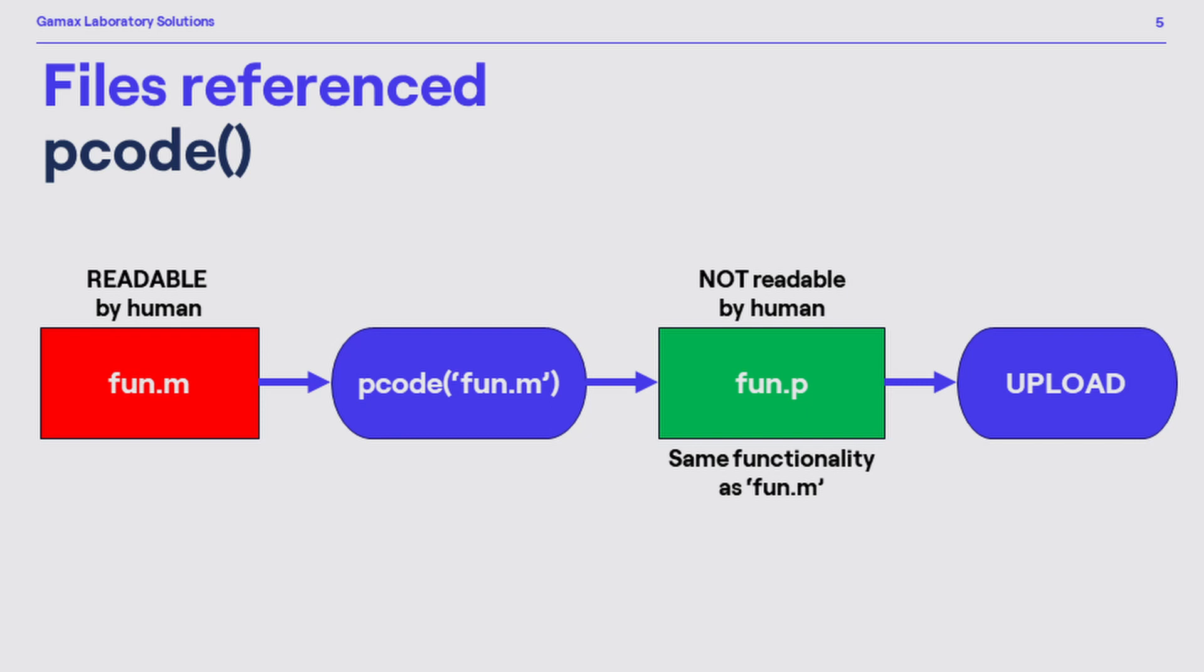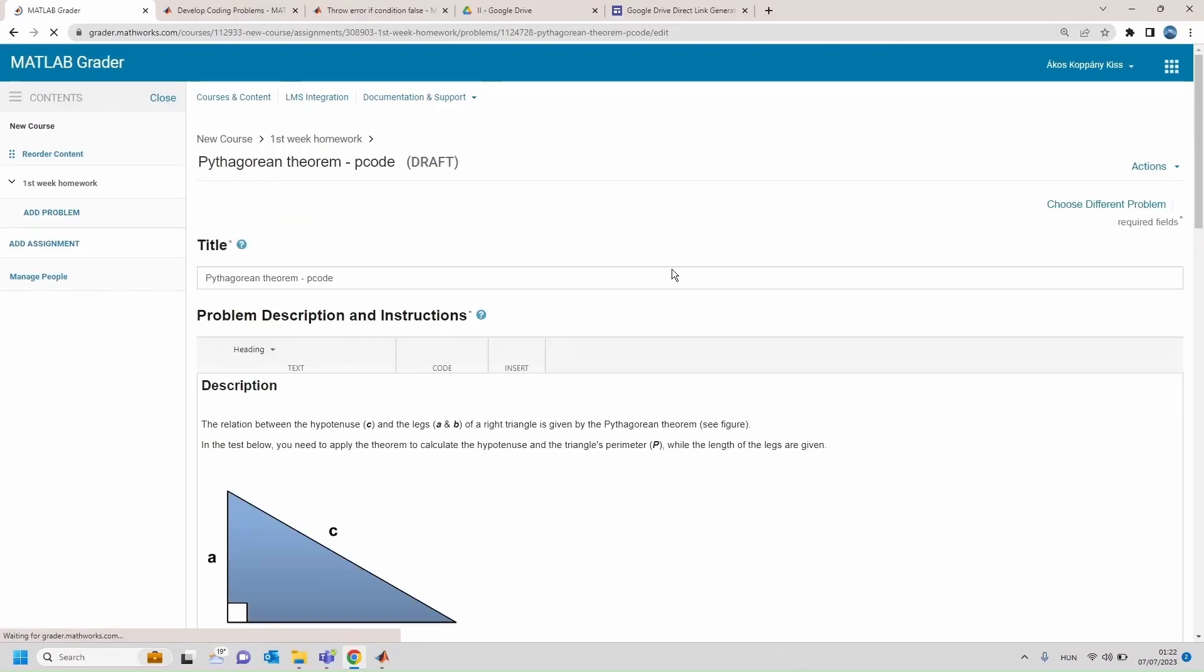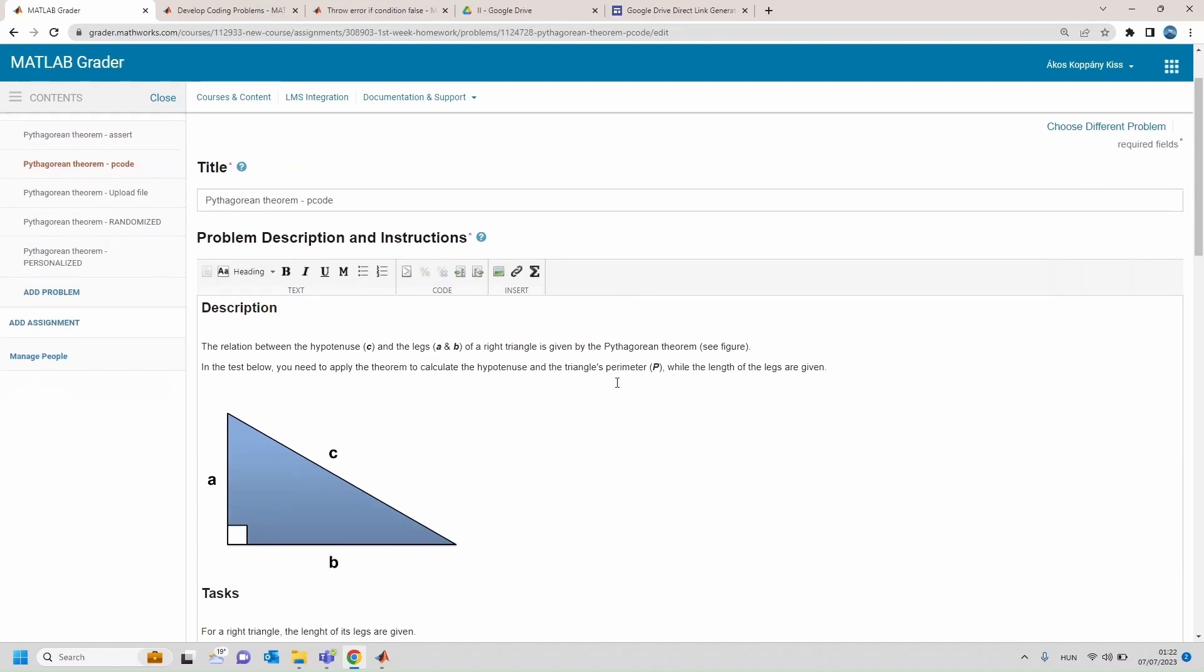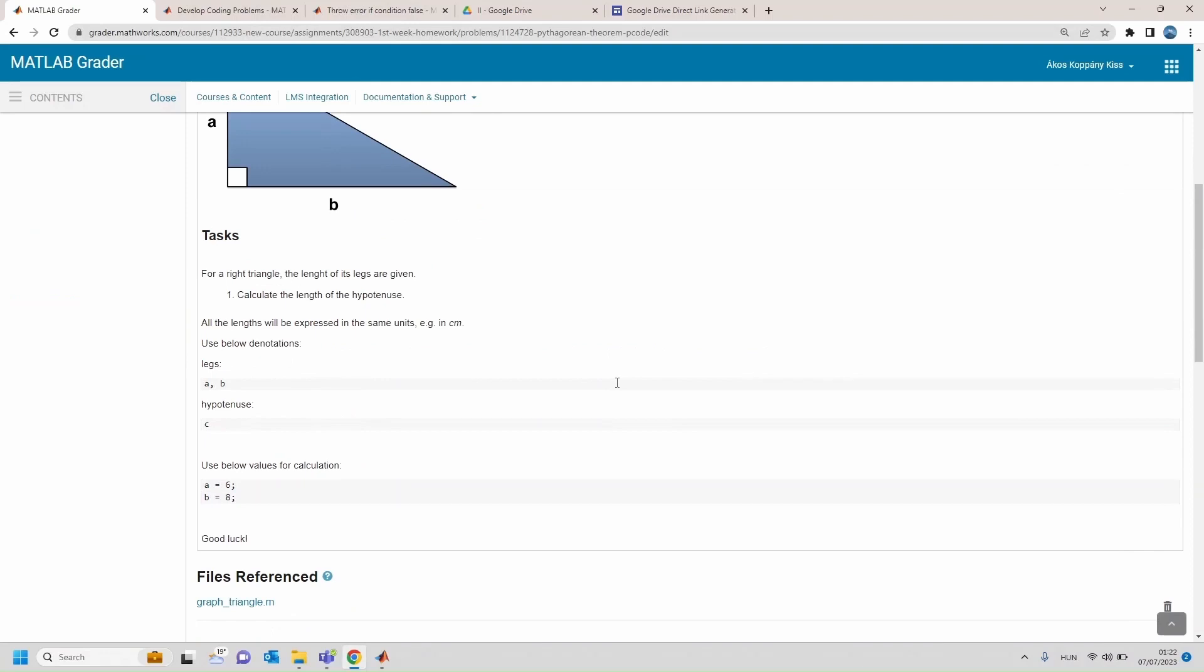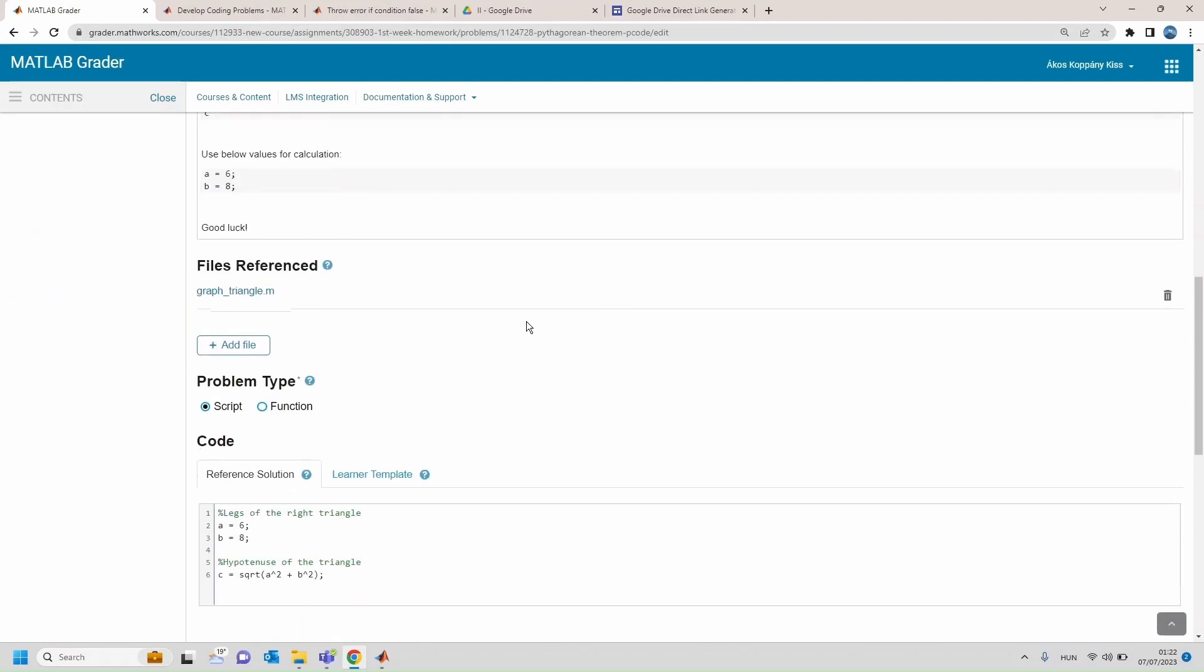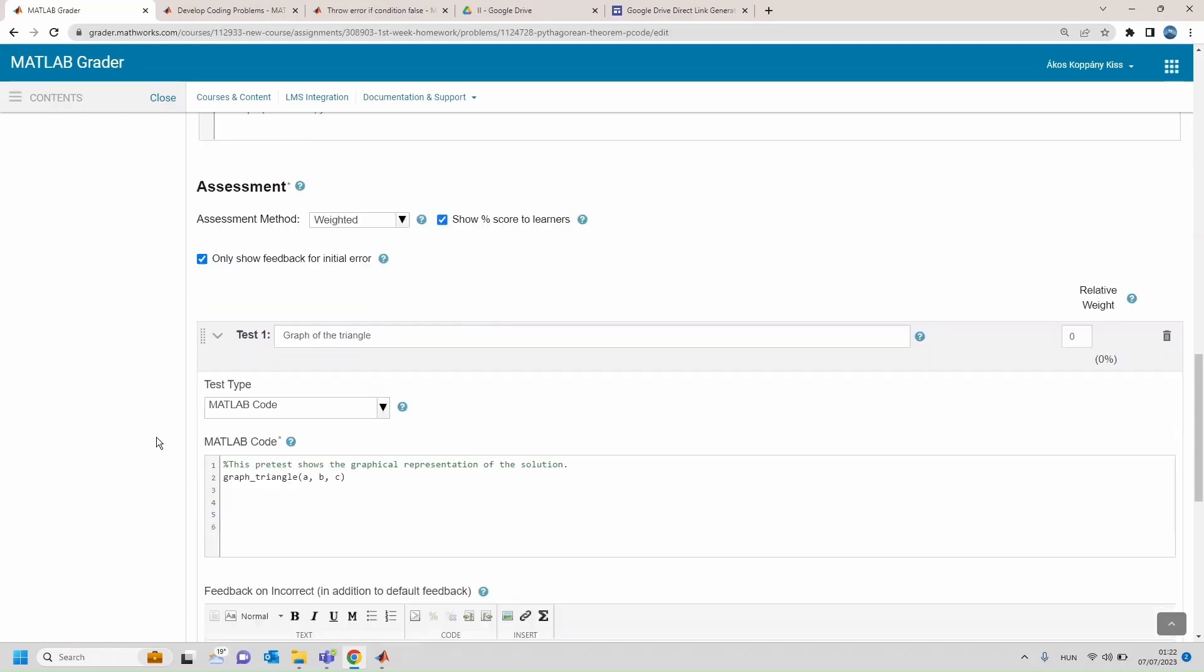These .p files will have the same functionality as the original .m files, however .p files are not understandable anymore by any person. Let's check it out in practice again.